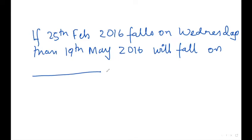Students, this is calendar fun — it is very important to read your question properly. Here they have said: if 25th February 2016 falls on Wednesday. First thing — they are talking about February and 2016, so in order to decide whether this year is a leap year or not, we know a leap year comes after every four years.